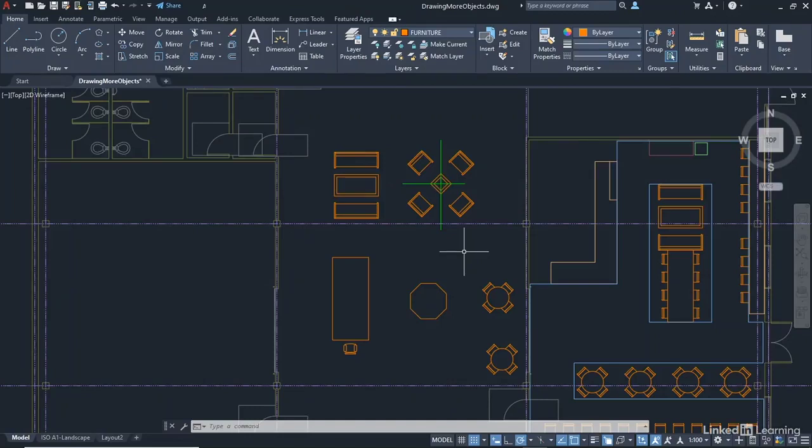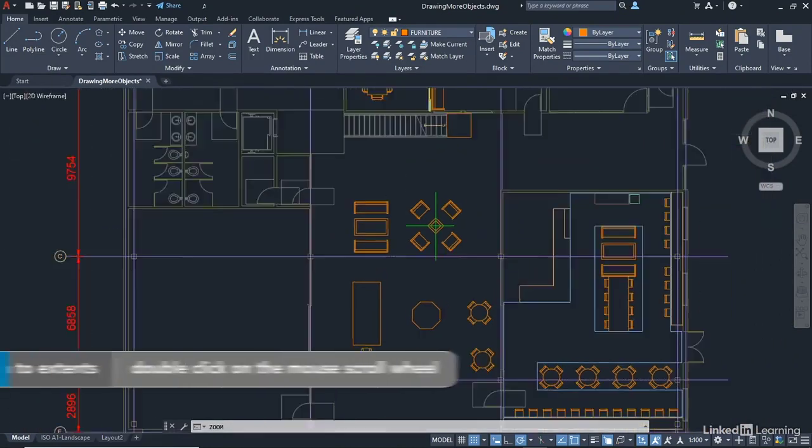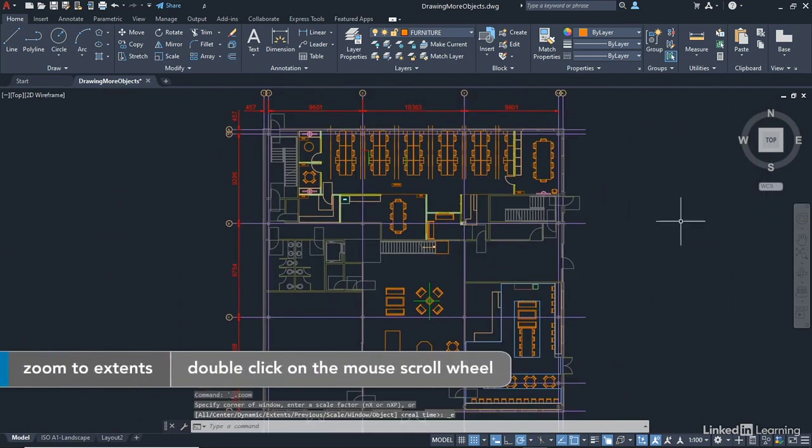We're staying in our drawingmoreobjects.dwg file. And what we're going to do now is do a zoom extent. So just double click on the wheel of your mouse and that'll zoom out to the extent of the visible drawn object.